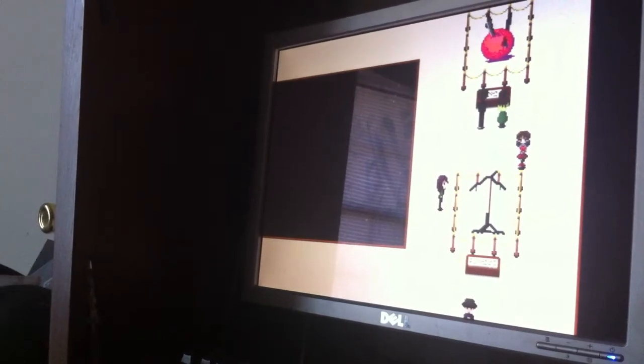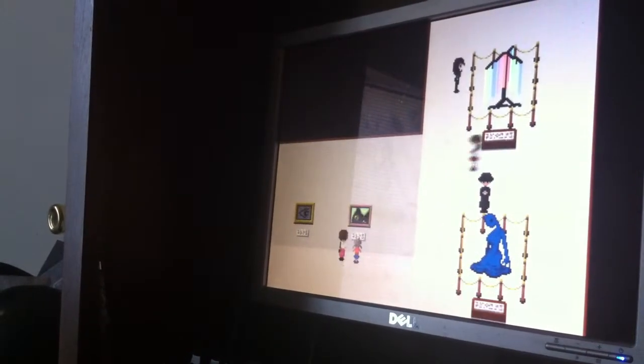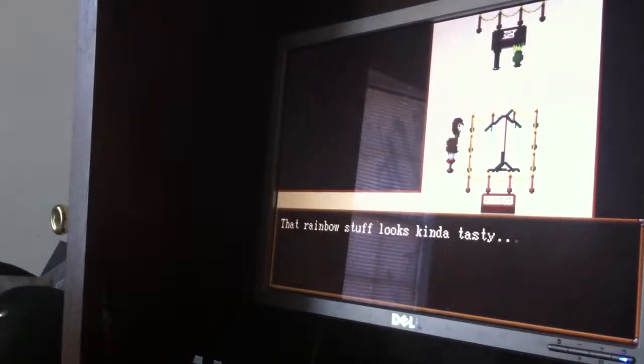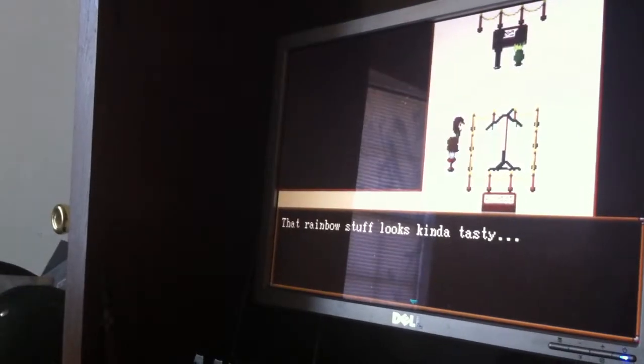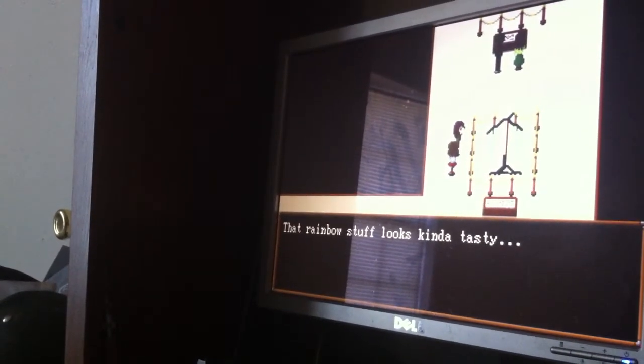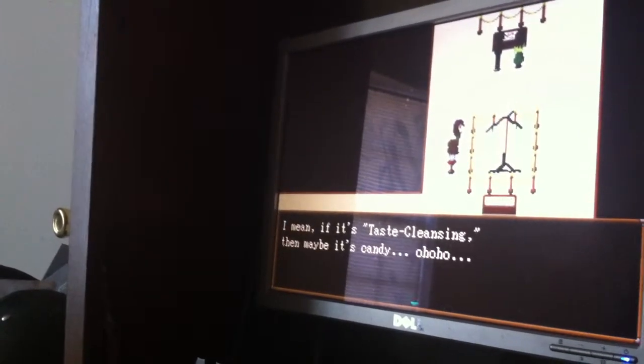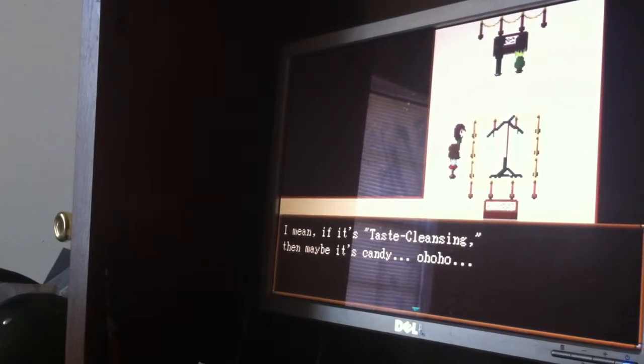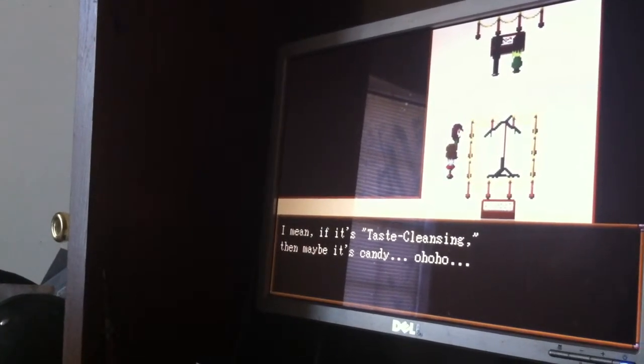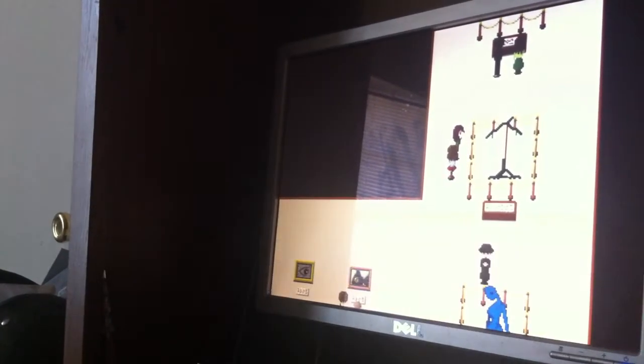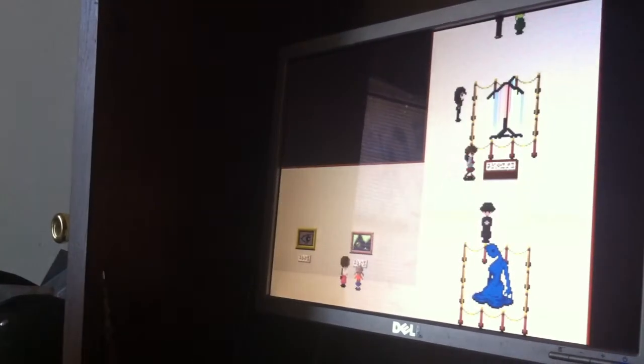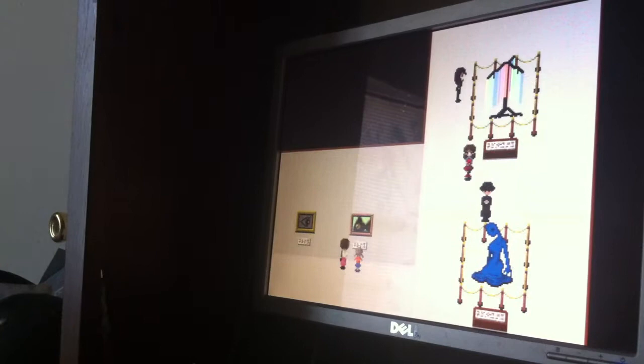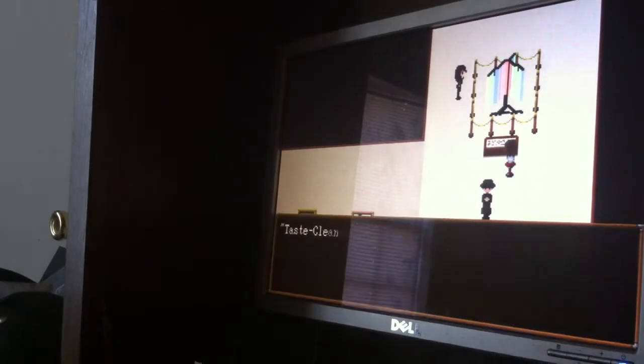That rainbow stuff looks kinda tasty. That's what she said. I mean, if it's taste cleansing, then maybe it's candy. Oh ho ho. Oh ho ho. Does anybody actually like laugh like that? Oh ho ho.